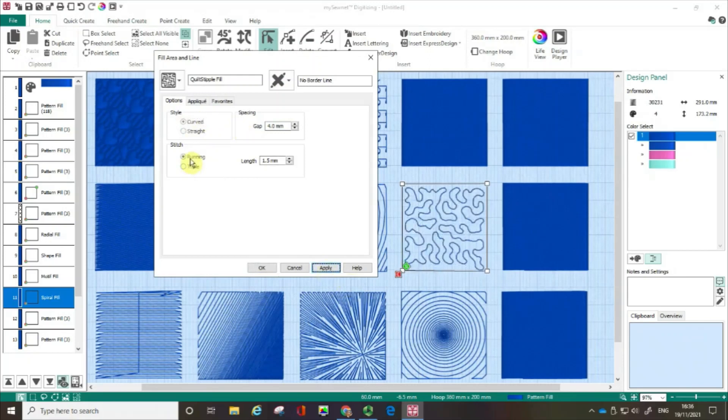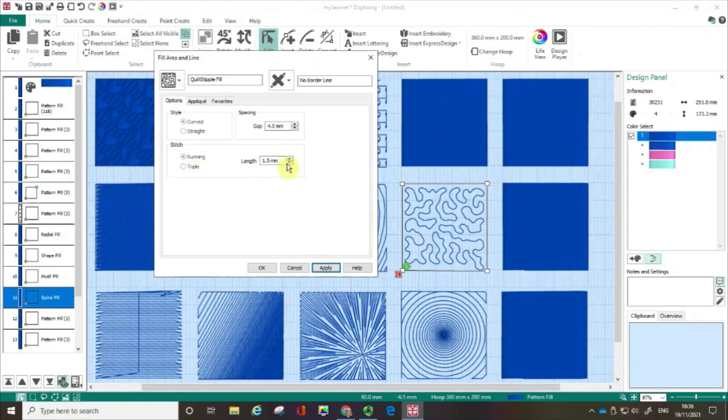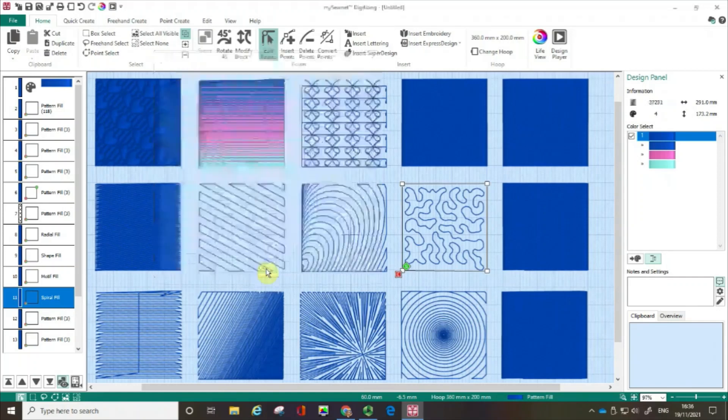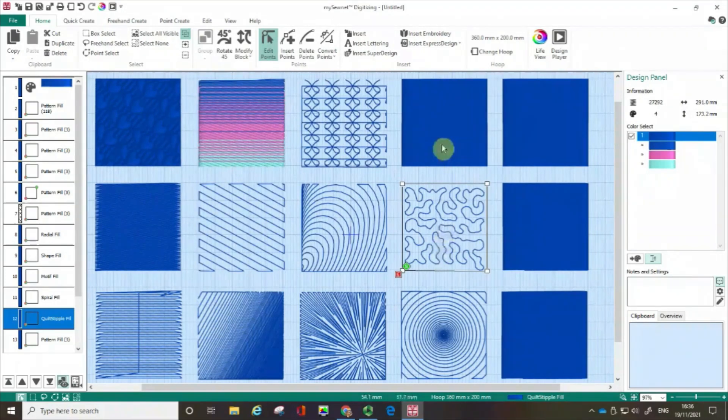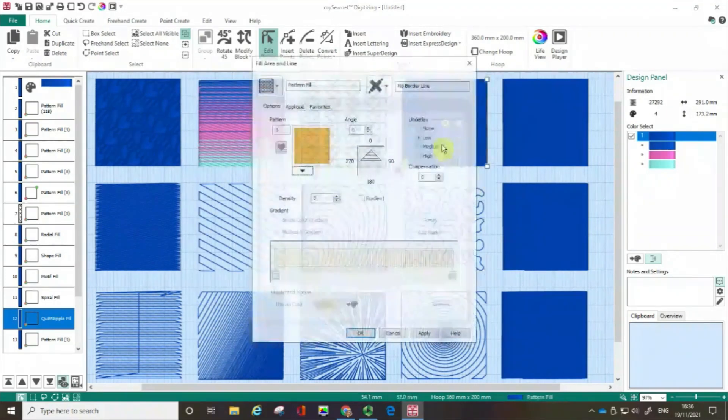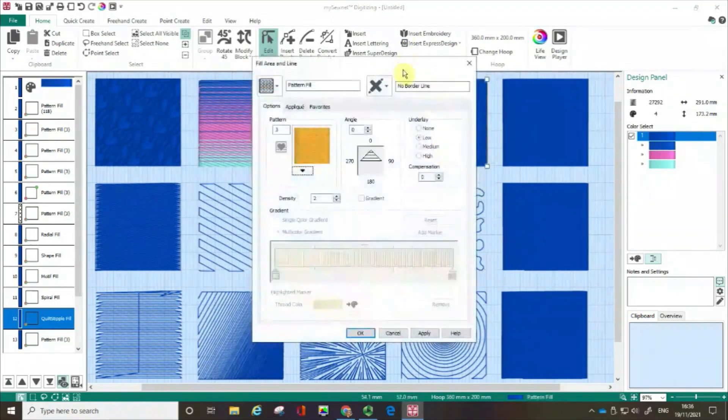In actual fact, I'm going to go back to a curved and click apply. And if you want to, you've got choice of either running or a triple stitch. And indeed, if you want to, you can lengthen or shorten your stitch. I'm happy with that, though. I'm not going to mess around with that. So I'm going to click OK. And that's a great way if you're looking for an effect that maybe looks like quilting.